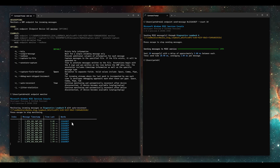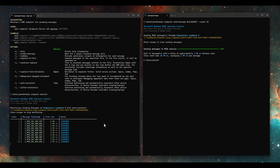Did you figure out the number? It's the trash compactor in Star Wars — 3263827. A little bit of extra nerd trivia for everybody there.